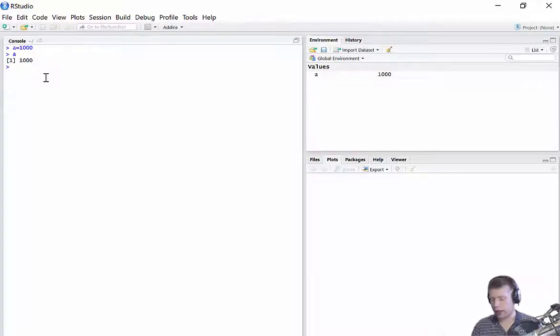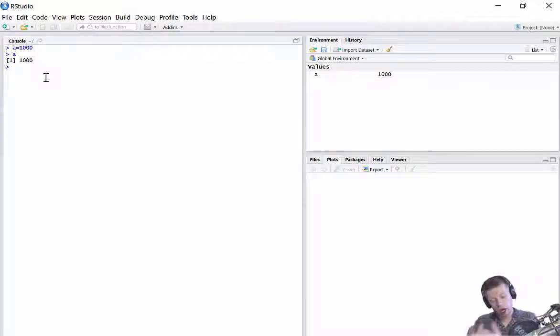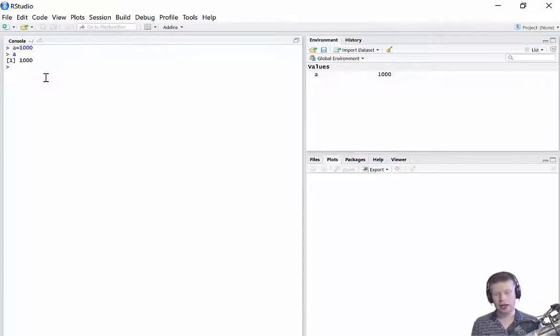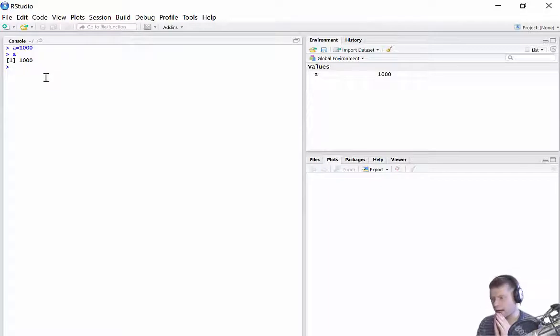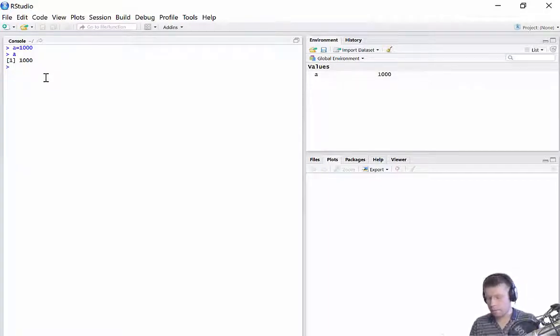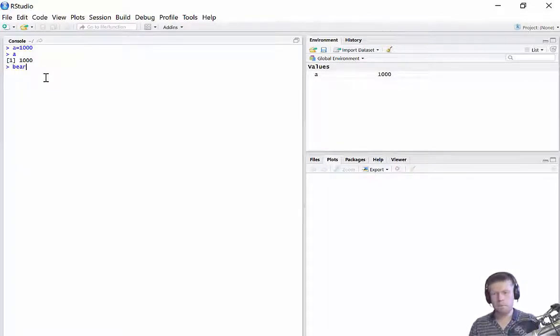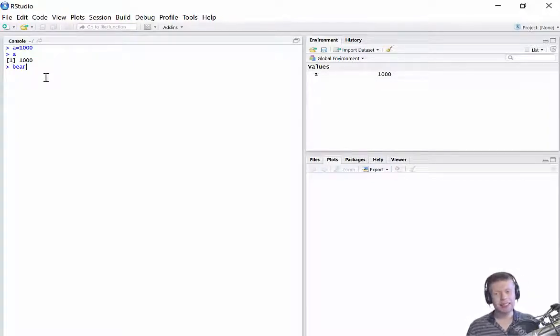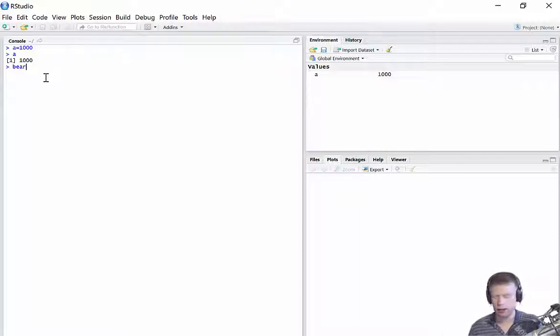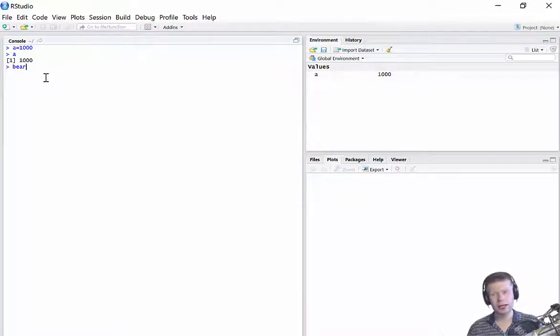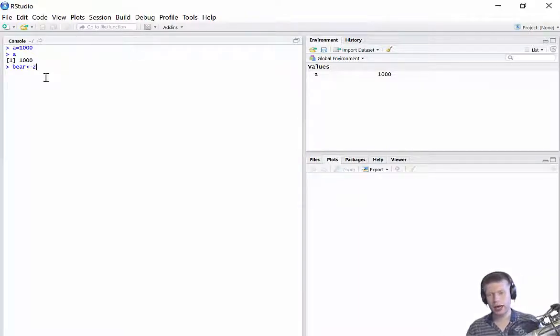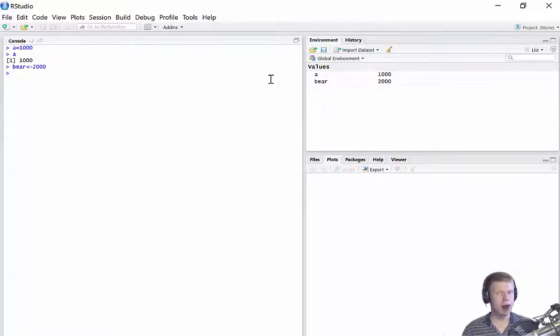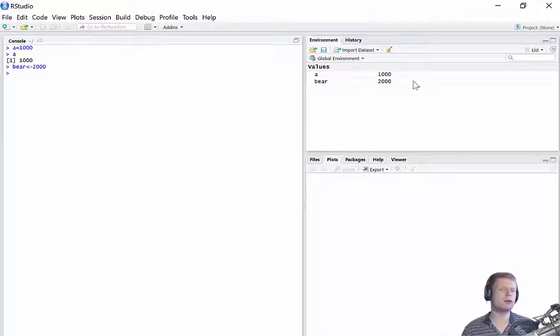But there's another way of doing it, and it's with an arrow. Now, there's no arrow symbol on the keyboard, so the way which we do that is with a less than dash. So let's call it something else. Let's call it something really cool. Let's call it bear. I don't know why I thought of bear, but there we go. And I want to store 2,000 in bear. So the way which I'm going to do that is with a less than dash, type 2,000, press Enter,